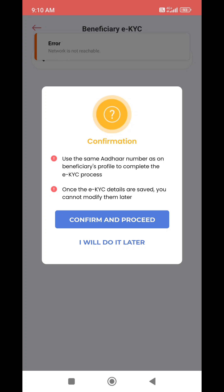If the EKYC details are saved, you cannot modify them later. Once you are ready, you can confirm and proceed.